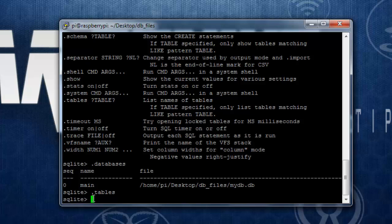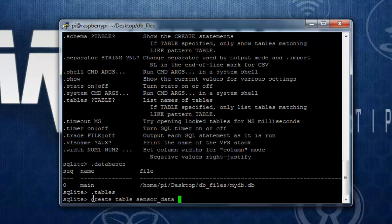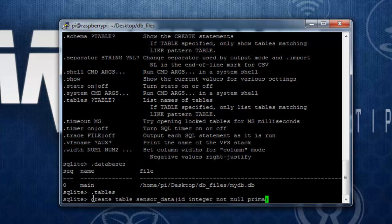Now let's create a table inside mydb.db. To do that, use the command create table, let's say sensor_data. I'll create a parameter, an id that is integer type. Then it is not null. Then I am going to make it primary key.